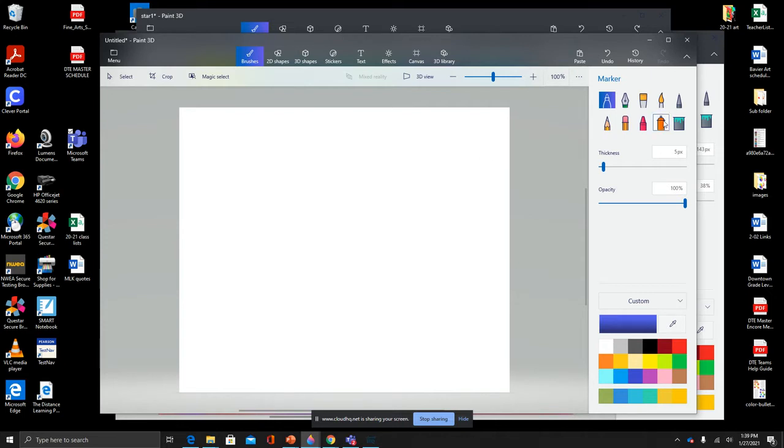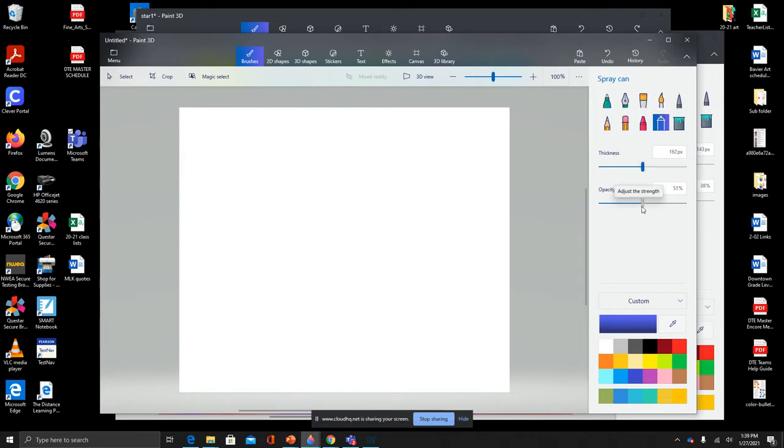We're going to use our spray tool for this, so choose your spray tool. You can adjust the thickness and the opacity, that is how transparent your color is, and then you're going to go ahead and start blending colors.